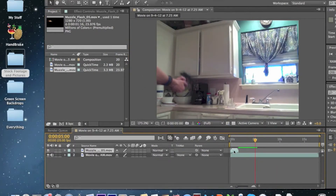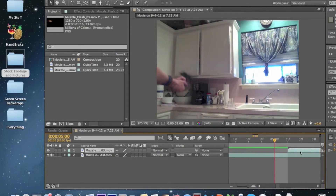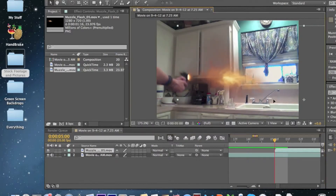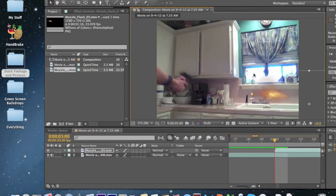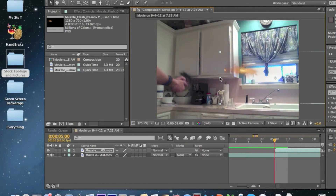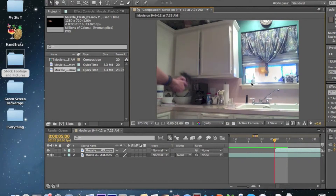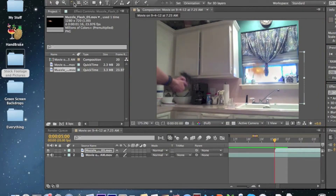It puts the flash at the beginning. It should place it where your gun is, but it doesn't always do that, so just align it where your gun barrel is — it's not too hard. Then size it down or size it up, whatever you need. Mine needs to be sized down. If you need to rotate it, click the rotate tool.